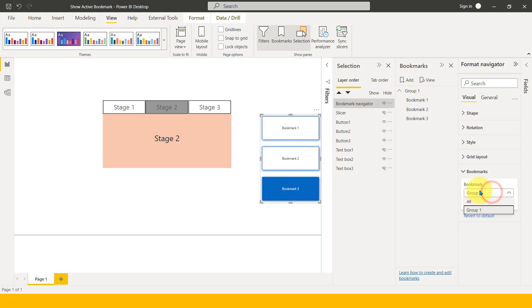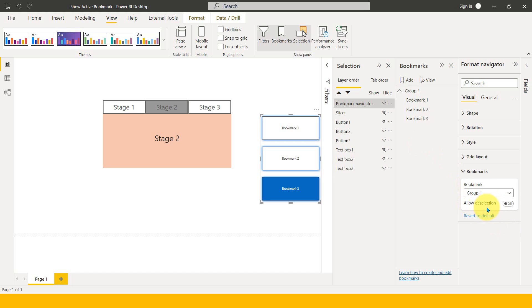If I click on All, then whatever bookmarks you have, it will show everything here. This is good if you want to show only a particular bookmark group and hide others. The next great feature is Allow Deselection. If you want to show a blank screen at the start of the page and want the user to select any of these options just to show a visual, this is a pretty great and amazing example.